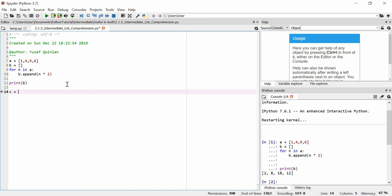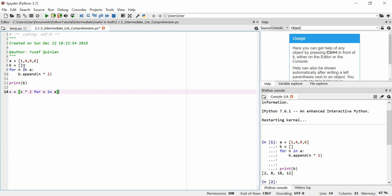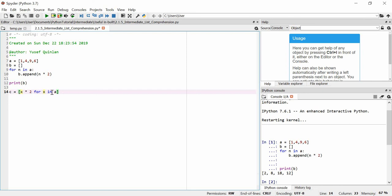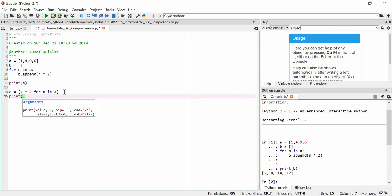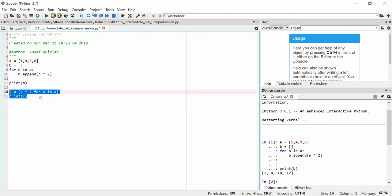So we're going to say C is an array, a list specifically. And we're going to say it's going to be X times 2 for X in A. So we're going to say that each value times 2 is going to be inside of this. So every X within A times by 2 is going to be in C. If we print C, we could essentially get this same list here, right? A replication of that.